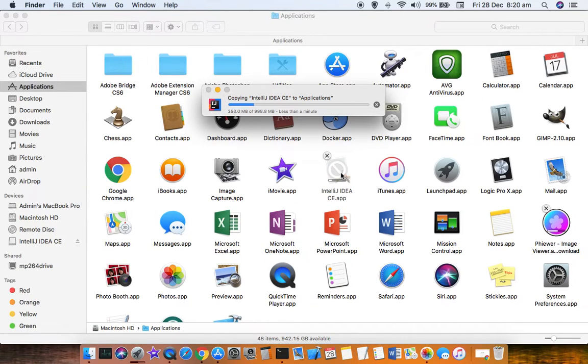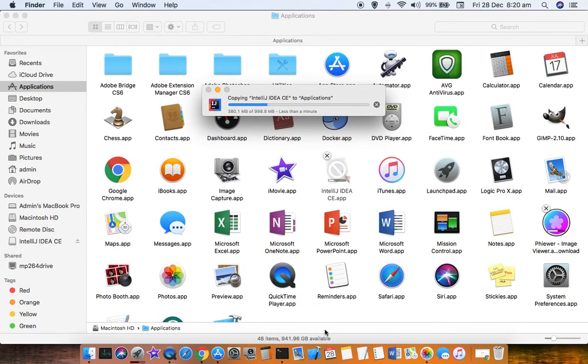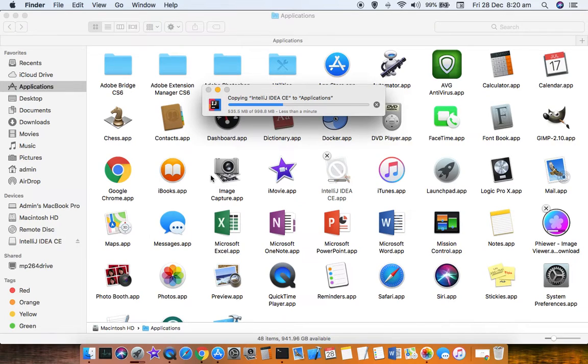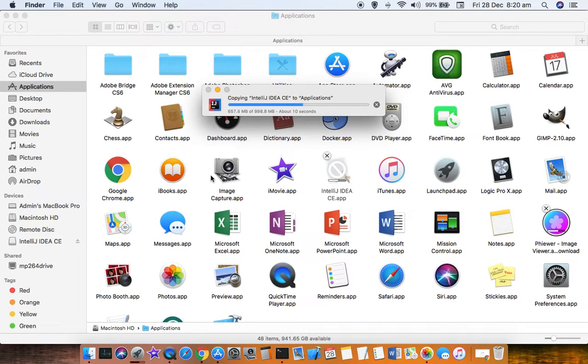Once it is installed, you can open that application or you can also dock it down here and then start using your application. That's how you can install DMG files or applications that are provided in DMG files into your Mac system.